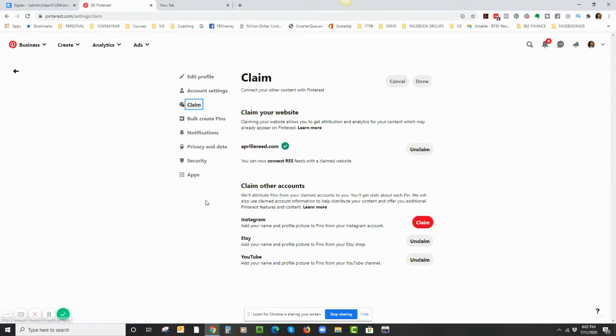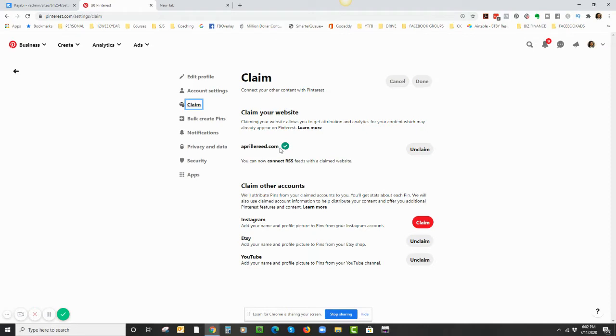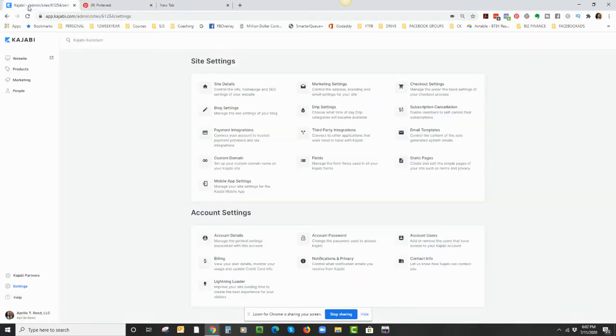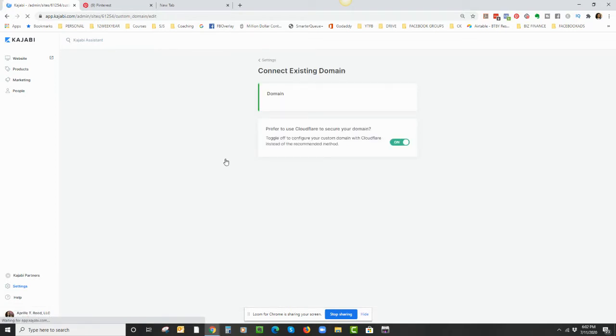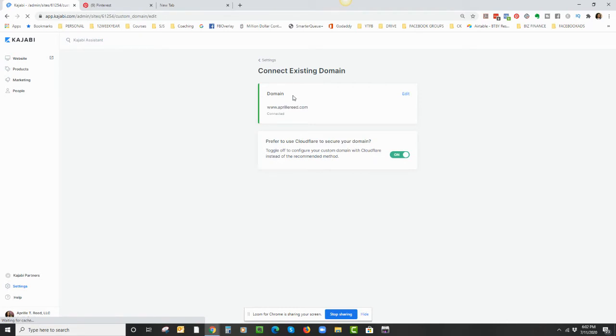You want to claim your website. I've already claimed my website, but actually this is the claim site of my WordPress website. So when you claim your website, you can either use your custom domain that you've used for Kajabi. So I'm going to click on custom domain here, and I have moved my aprilreid.com to Kajabi for custom domain.